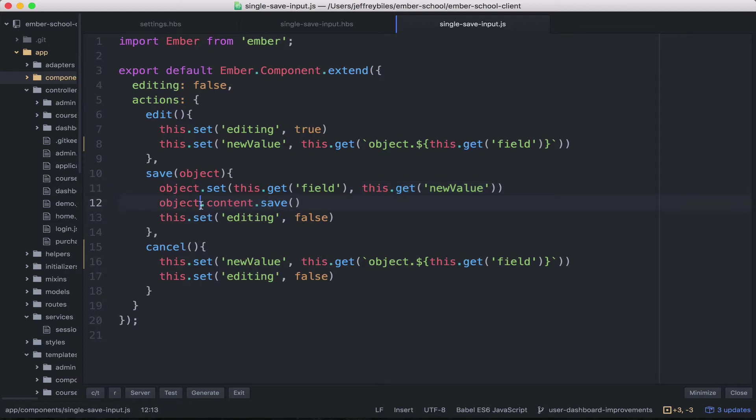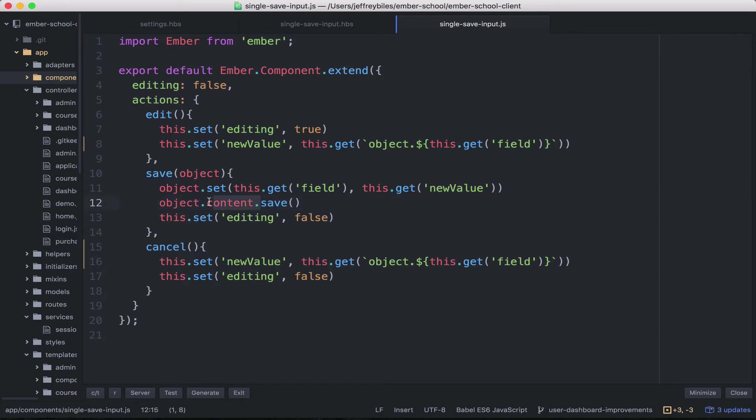And because the user we're passing in here is a promise, we have to call content. There are probably situations where you don't have to call content anyways. And then we set editing to false.